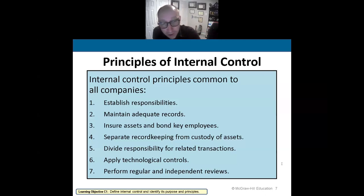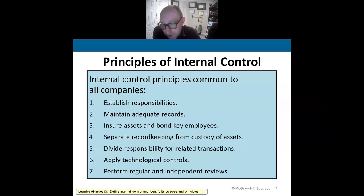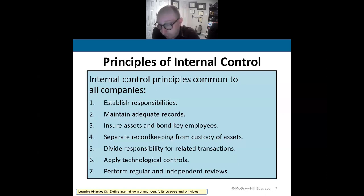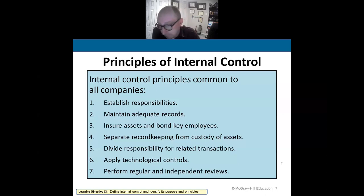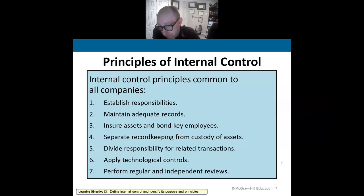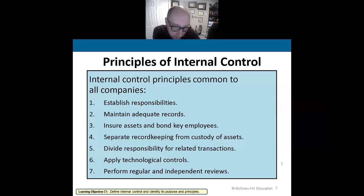Number six is to apply technological controls — things like safes, lock and key, cameras, security guards, scanners, and electronic filing systems. All of these help prevent fraud and provide accurate accounting information.